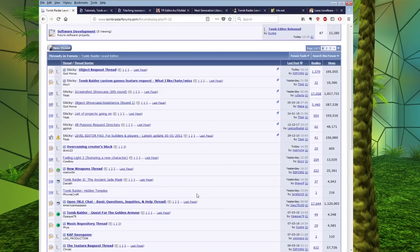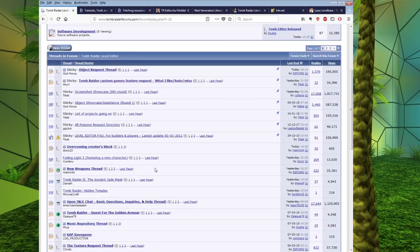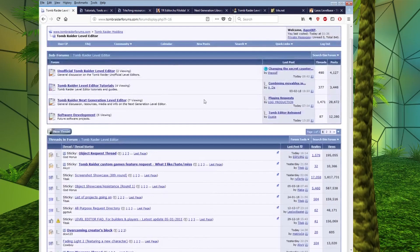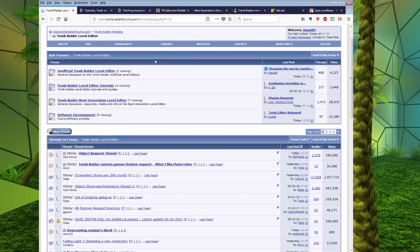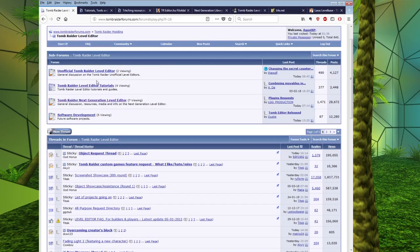We're going to start off here at Tomb Raider Forums. Once you get started with the Level Editor, this is a great place to come if you have any questions or get stuck with anything, but we're going to start by showing you where you can go to actually download the TRLE itself.